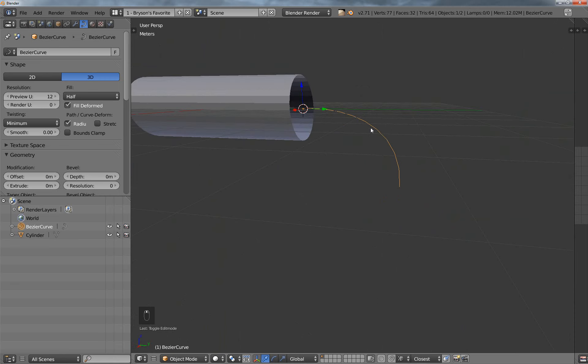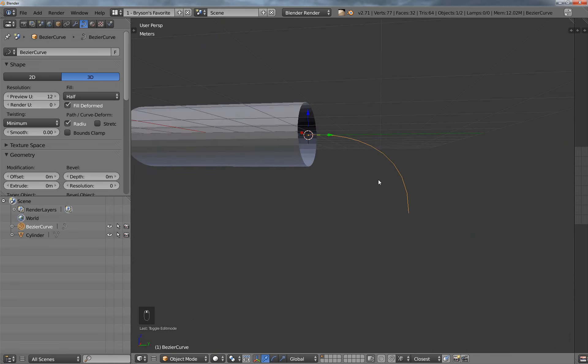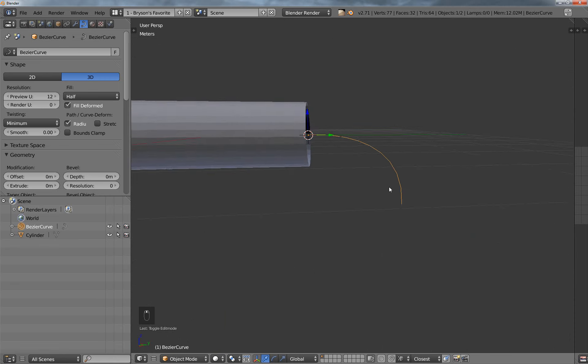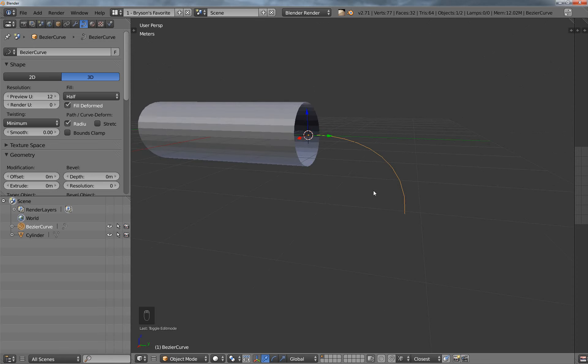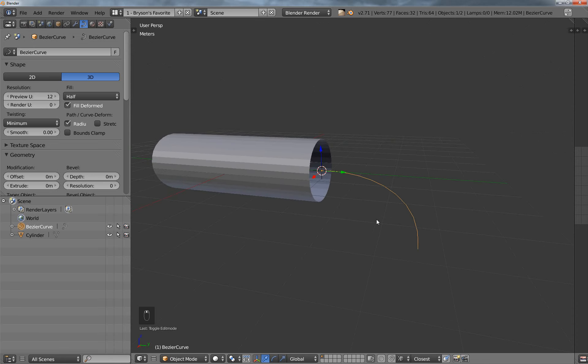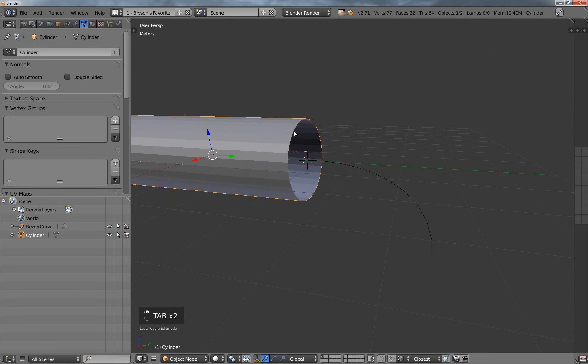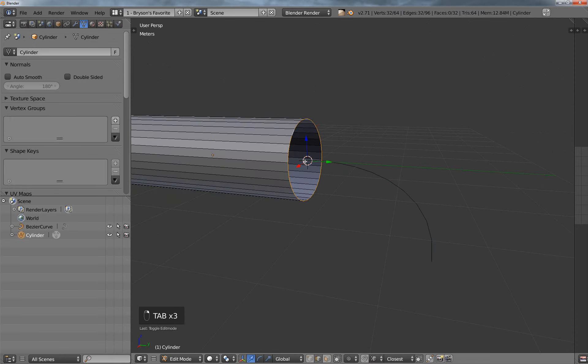Now, I can't just directly extrude it on this path, which I really wish I could, so this is how I have been doing it.